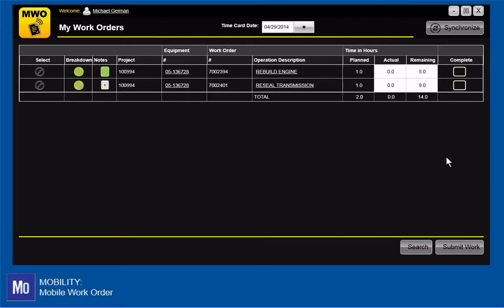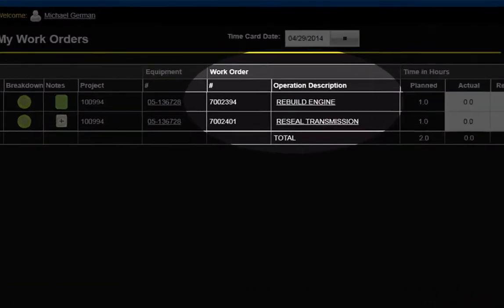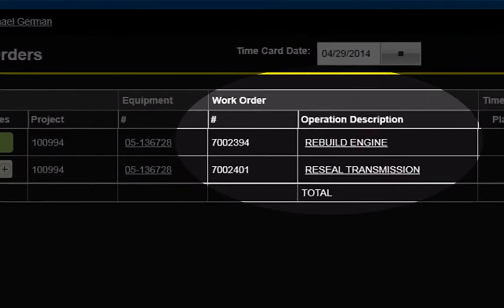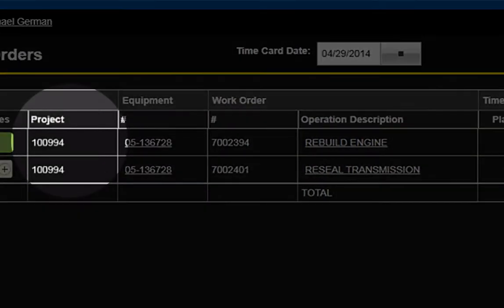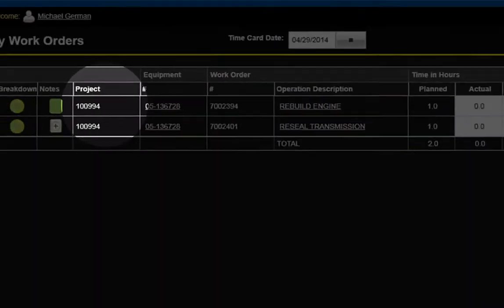As a mechanic running Mobile Work Order on my mobile device, I can see the work orders that have been assigned to me and their status. I can see which machine has the problem, along with the job site where the machine is located.